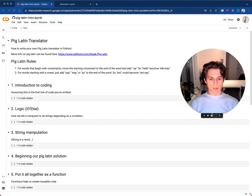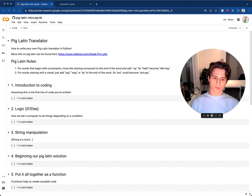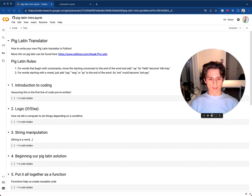A little bit about me: I am self-taught. I've been doing this for about six years, and I think it's pretty cool. So, let's get right into it.